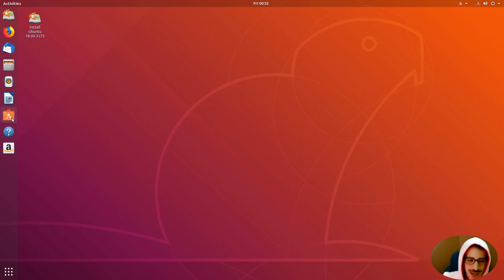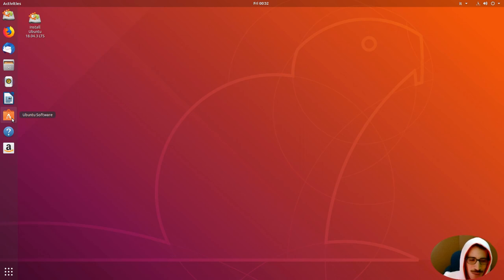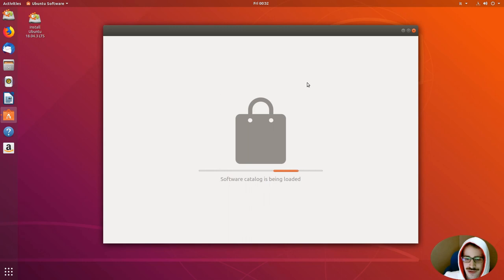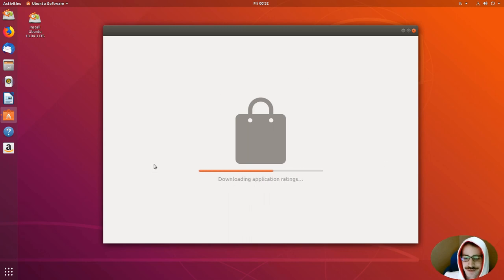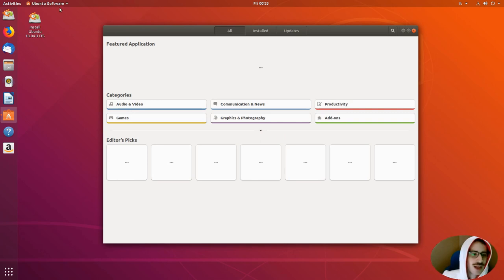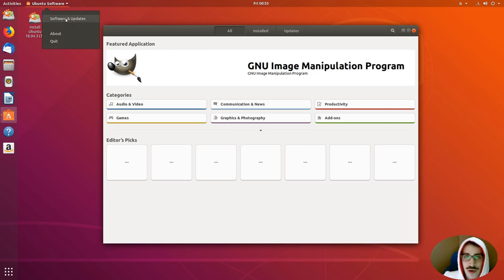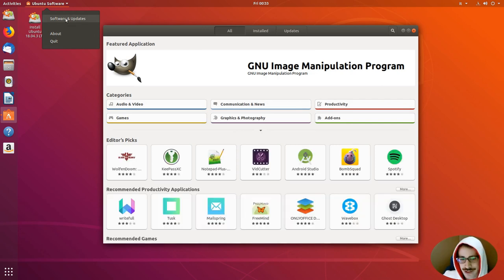But for first, let's start with the graphic way. Let's go to Ubuntu Software. Let's wait for the catalog to be loaded. On the top left, we have Ubuntu Software, and we go to Software and Updates.